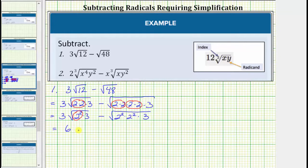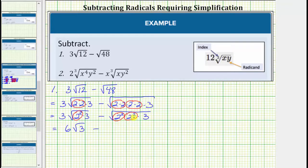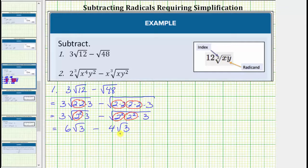This simplifies to six times the square root of three minus — the square root of two squared simplifies to a factor of two here and here, which means this simplifies to two factors of two outside the square root. Two times two is equal to four, so this simplifies to four square root of three. Now notice how both radical expressions contain a factor of the square root of three. More formally, we have two like radicals because both radicals have an index of two and a radicand of three.